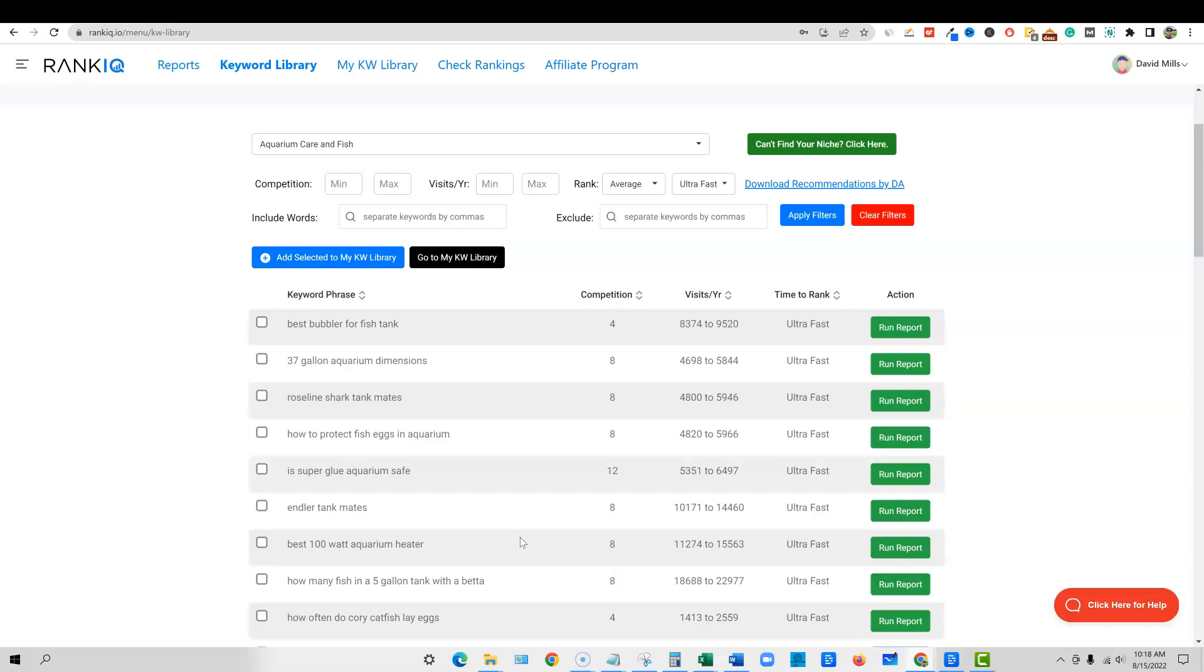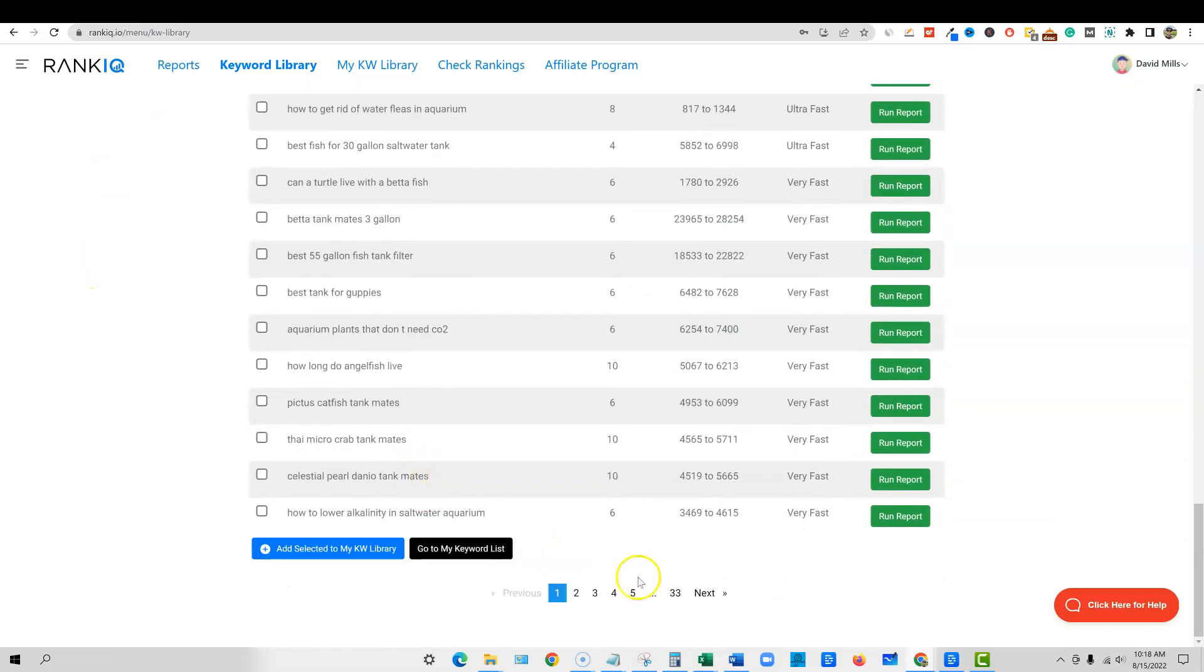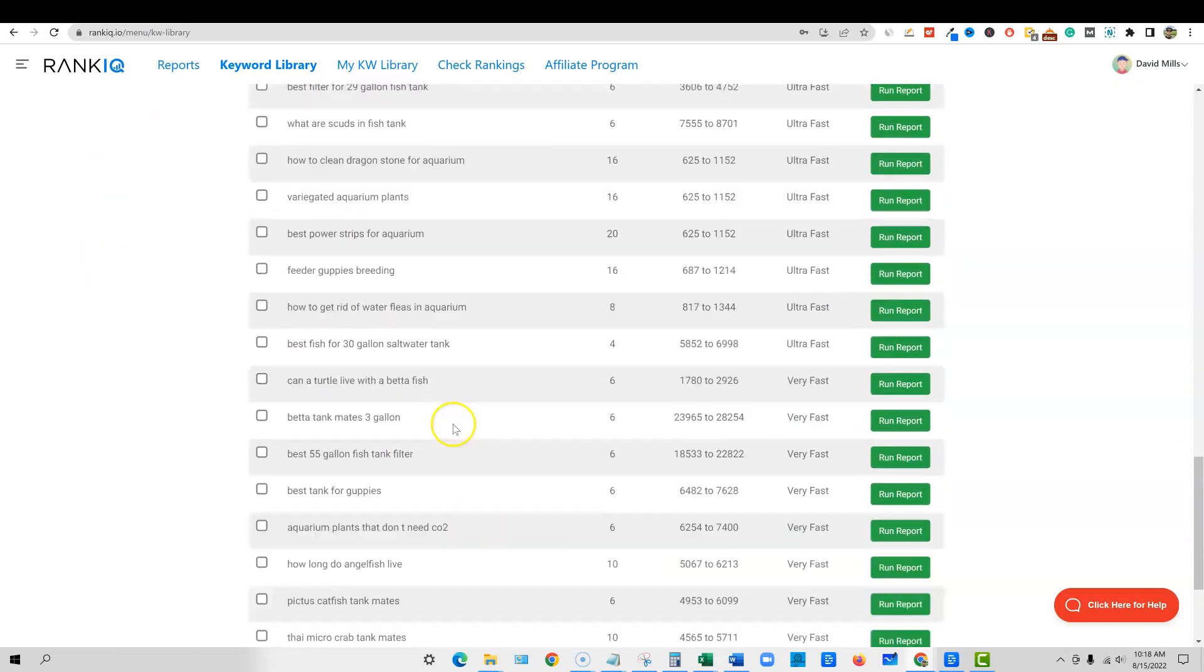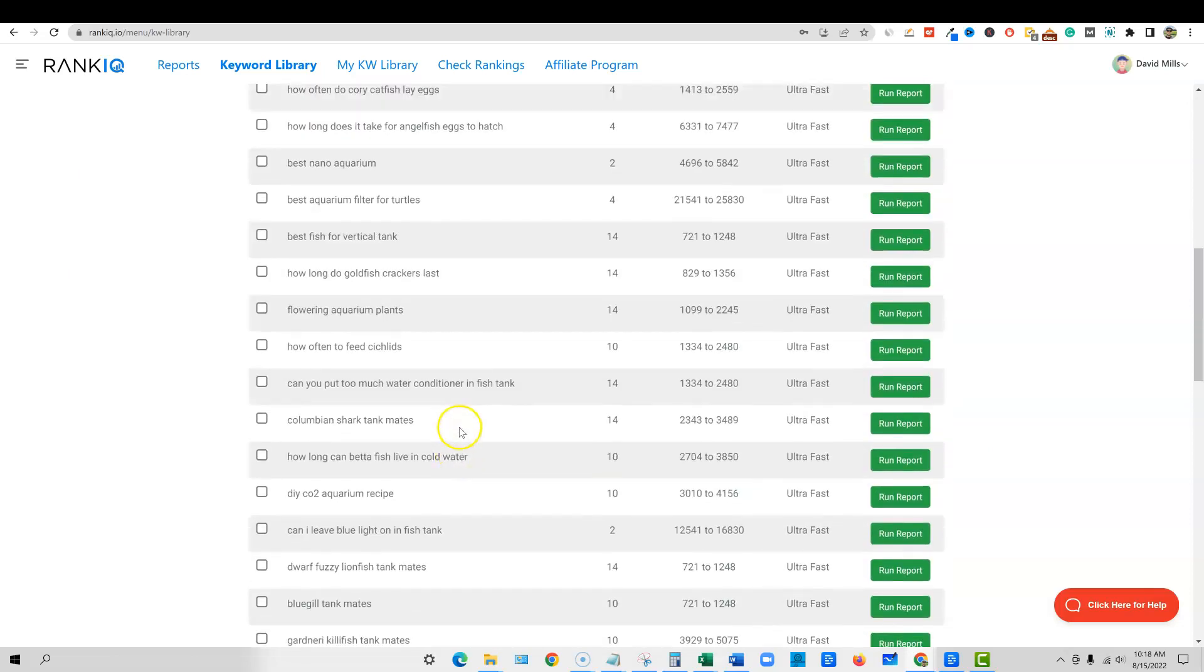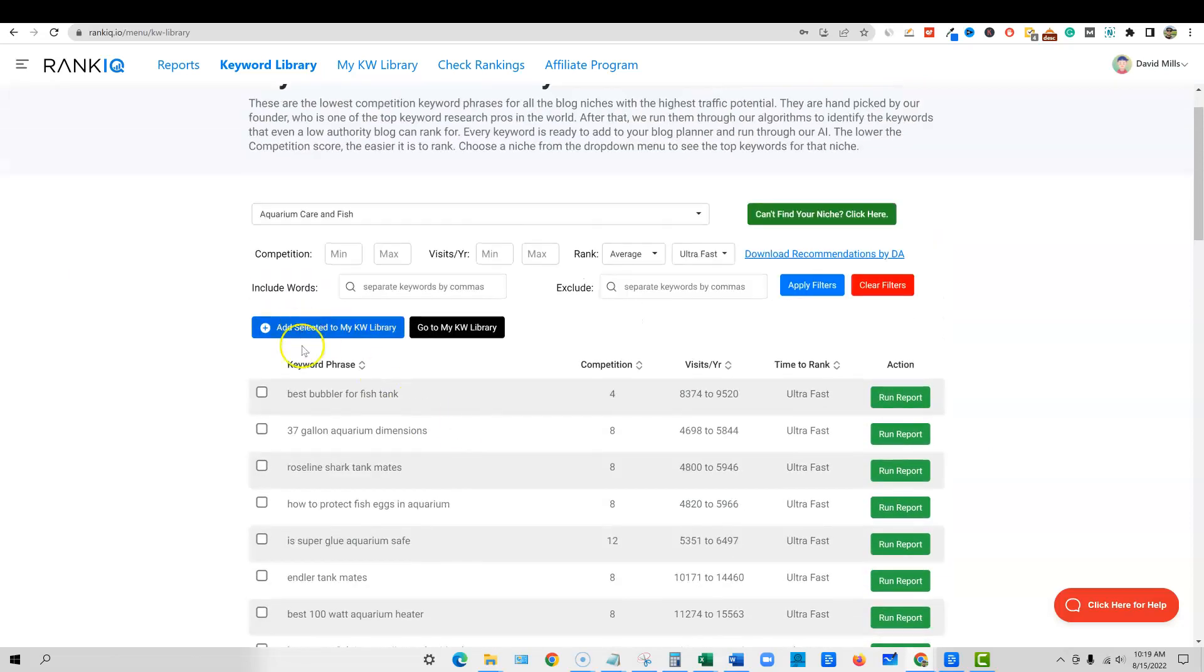So that kind of explains where these keywords come from. And you can bet that basically you have a lot better chance of ranking if you write keywords from rank IQ. Just for the keywords that they're going to give you, it's worth a membership in itself.